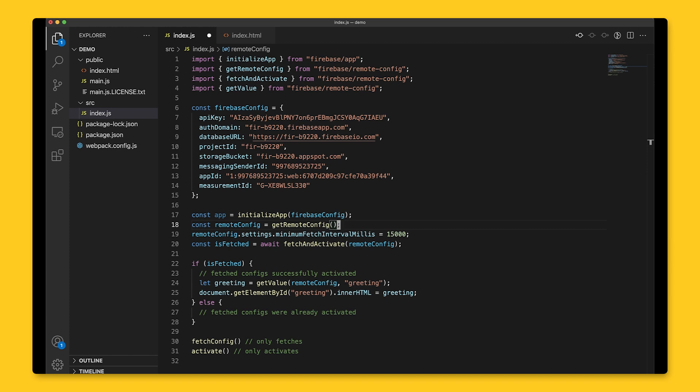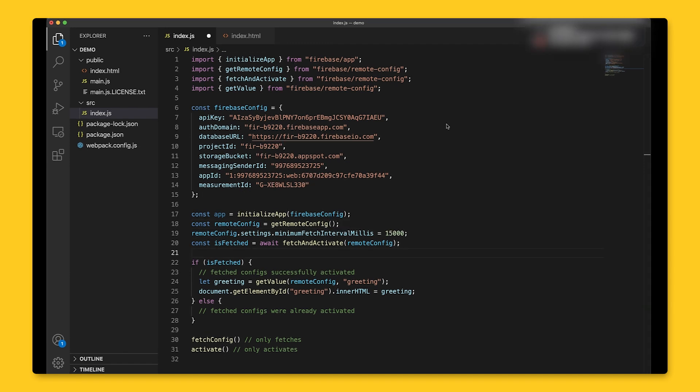However, during development, you might want to fetch and activate configurations very frequently to rapidly iterate as you develop and test your app. To do this, you can temporarily set it to a low number, decreasing the amount of time between each fetch. The setting should be used for development only, not for an app running in production.